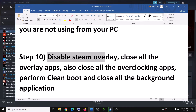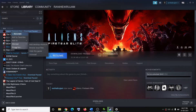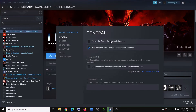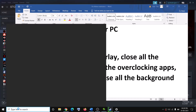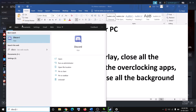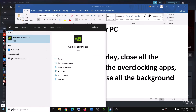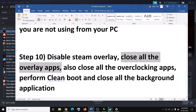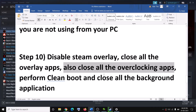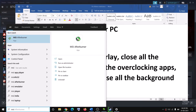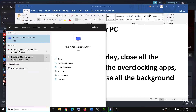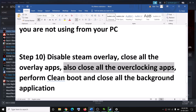The next step is to disable Steam Overlay. Go to the Steam library, right-click on the game, select Properties, and uncheck the box which says Enable the Steam Overlay while in game. Also, if you have any other overlay application — Discord, GeForce Experience — go ahead and close them. Close all overclocking applications as well, such as MSI Afterburner and RivaTuner. Make sure all overclocking and overlay applications are closed.